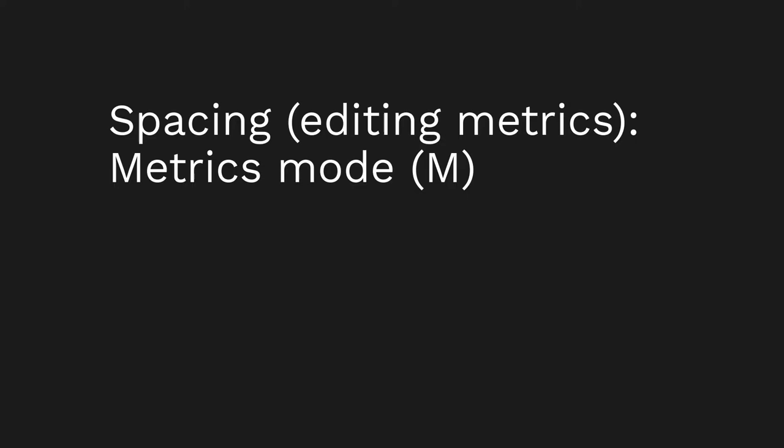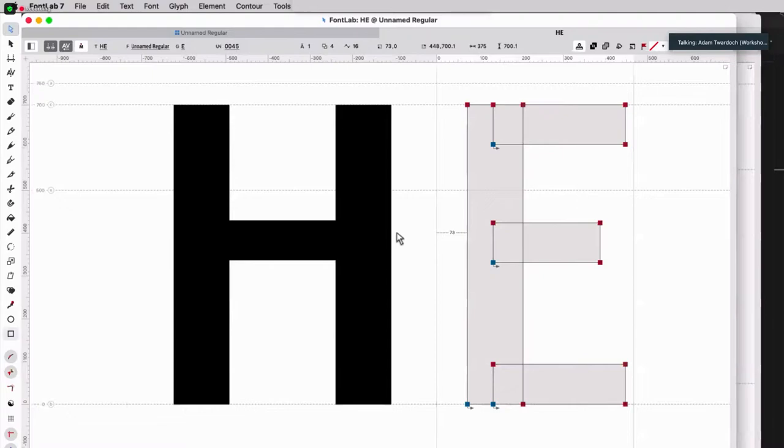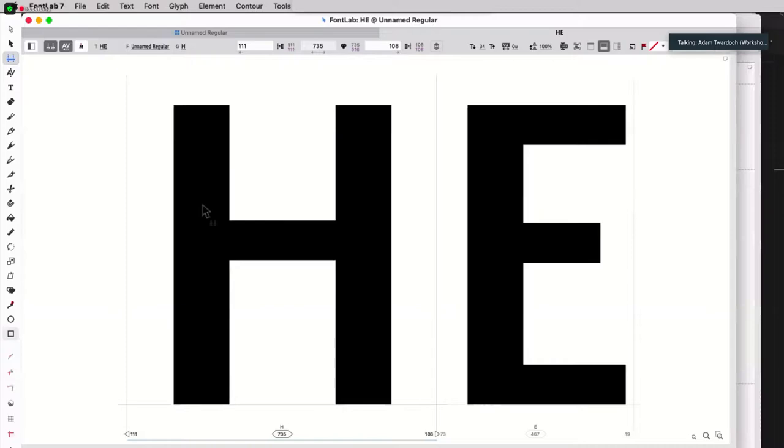So now let's quickly switch to spacing. I can see that I have 108 here, but auto spacing made 73 here. Actually, I may want to have the side bearings the same on both sides. For spacing, I'm going to use the metrics mode. I'll click on edit metrics.